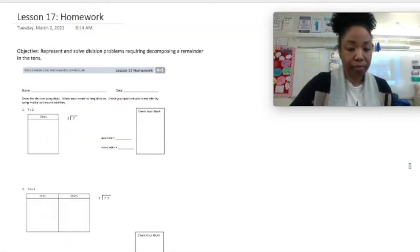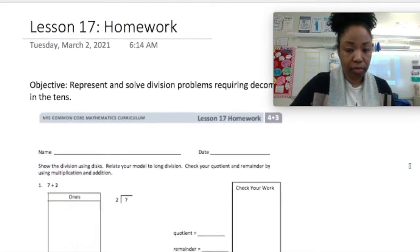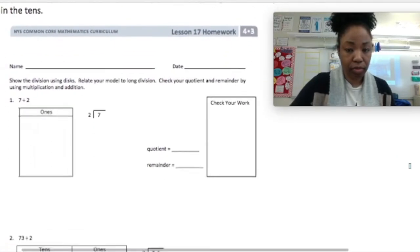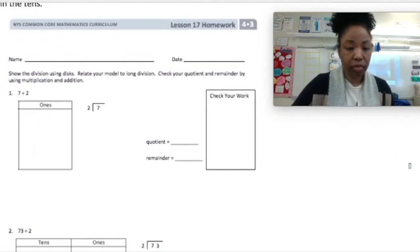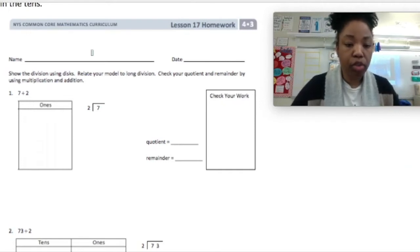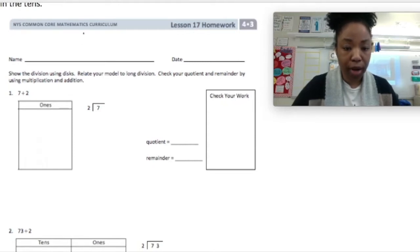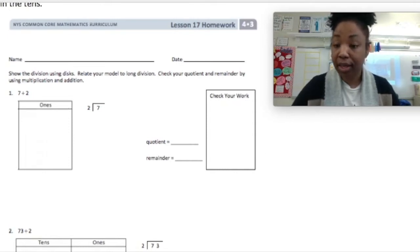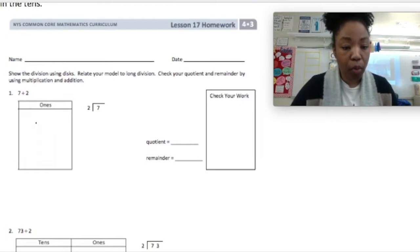For number one, we are going to first represent this using the place value disk, then relate that to the long division model. Then we will write our quotient, write our remainder, and check our work using multiplication and addition. So for number one, we have 7 divided by 2. In unit form, that is 7 ones.